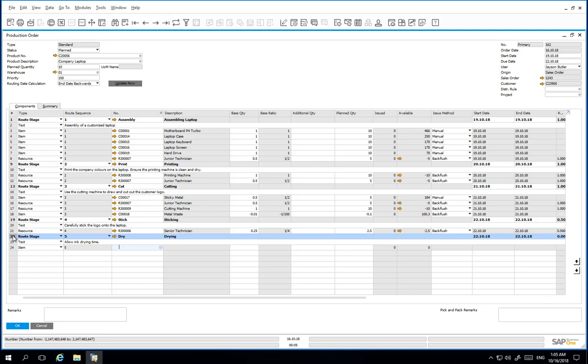We need drying time after the printing stage. You can do this by using the arrows that we demonstrated before, or we can change the route sequence.